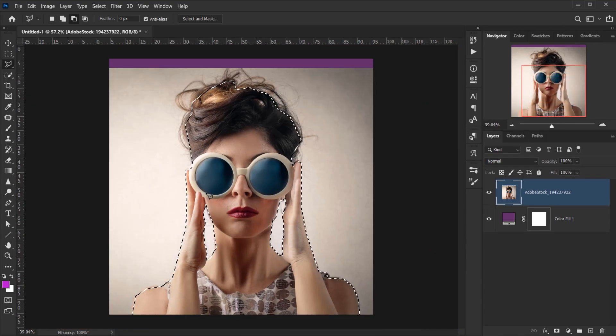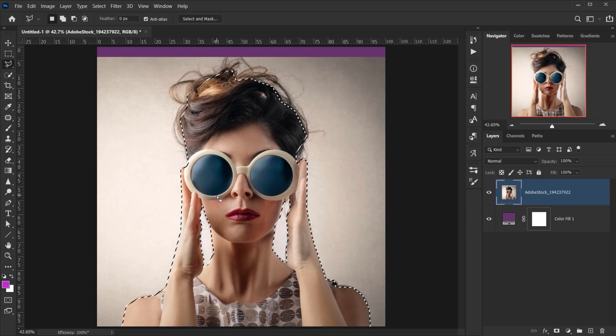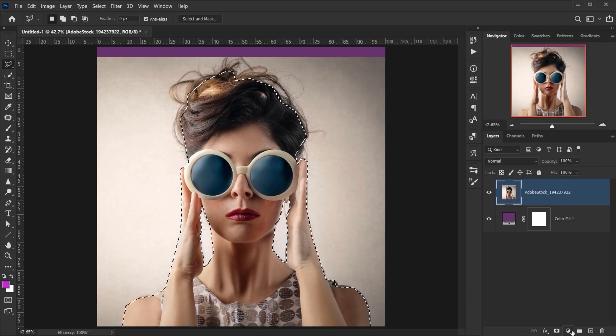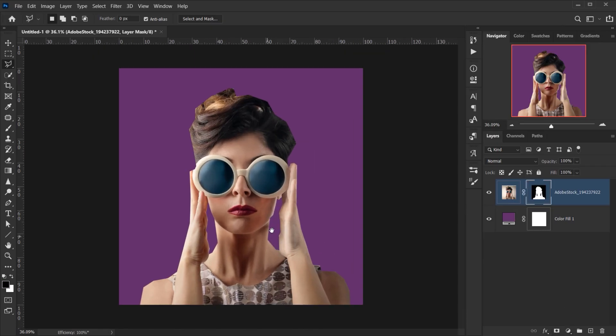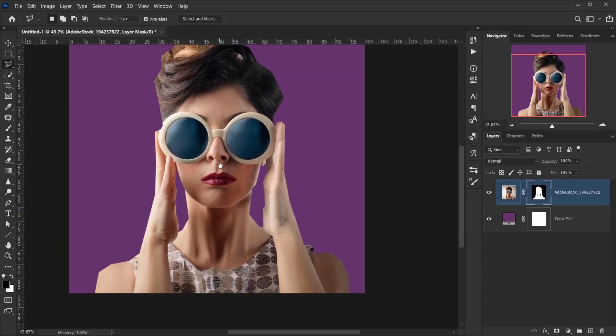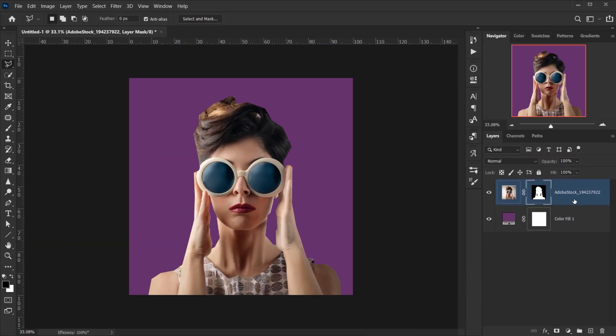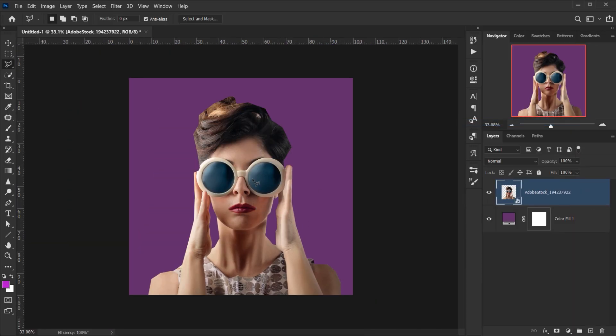Alright, once we are happy with that I will click on the layer mask and that's what we have. Now I think it looks okay. Now we'll right-click, convert to smart object.